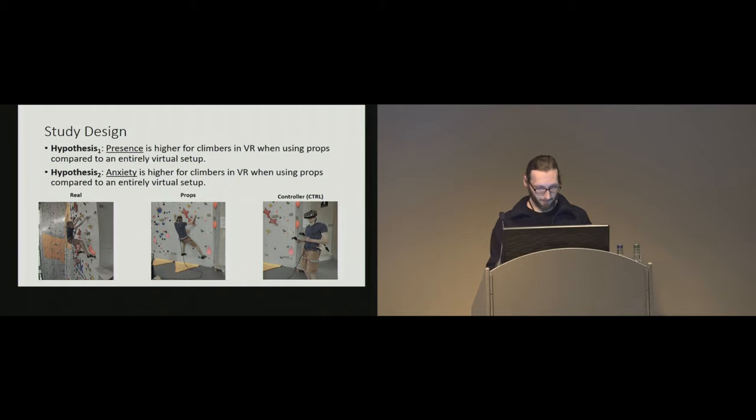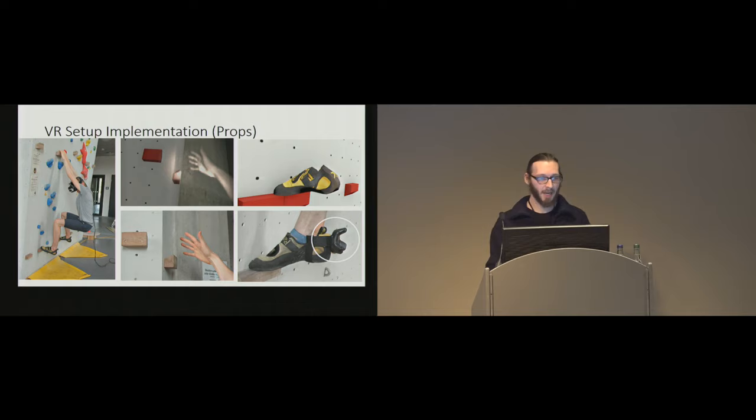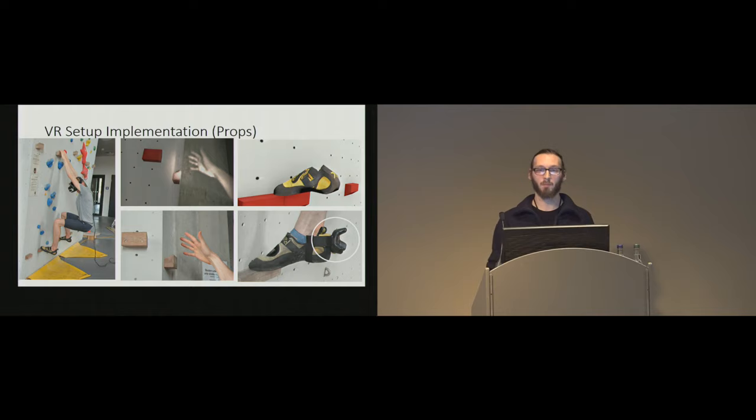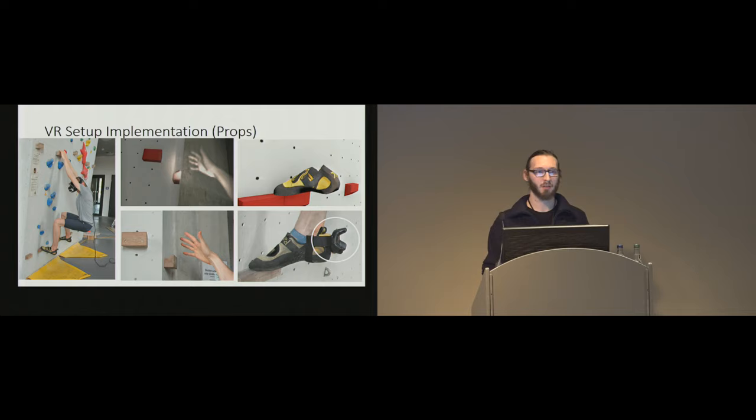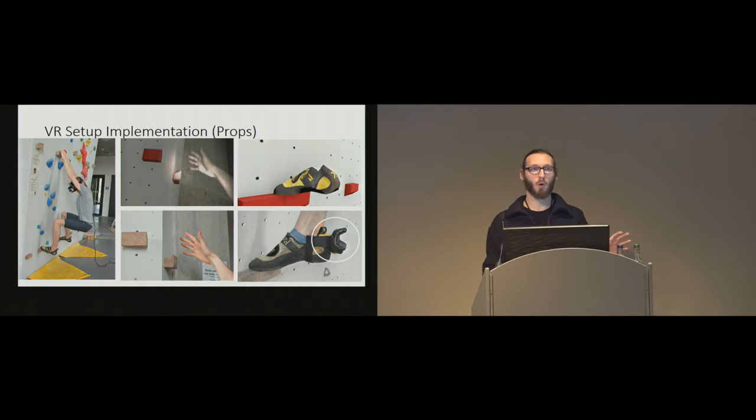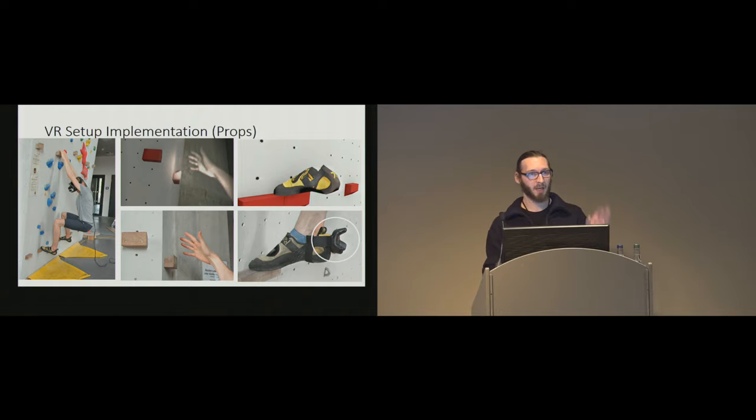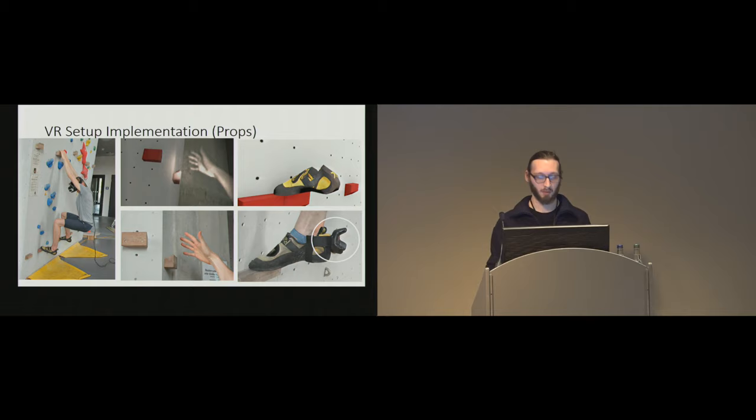Before we dive deeper into the study, our implementation. We used the Vive VR system with a Leap Motion attached to the HMD to visualize hands in VR, and also we attached the Vive markers on the heels for foot tracking, since footwork is very essential in climbing. To match the virtual wall and the real physical wall, we also used the Vive trackers in a combination with a semi-automated calibration approach, where we placed the markers on the wall, and then we used these positions to calibrate, to fit the virtual world to the real world.